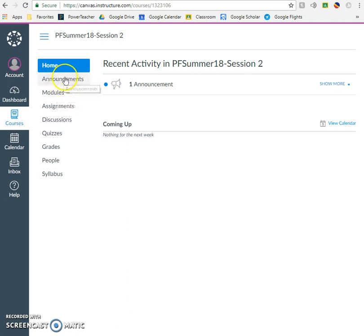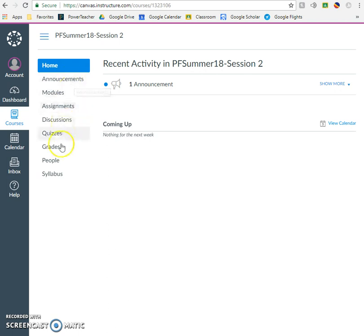You want to pay attention to announcements. I will post important reminders and updates in the announcements section. Grades will be important to you as well. You can go to the grades section anytime and see how you have done on any summatives you've taken and any formatives you have turned in.